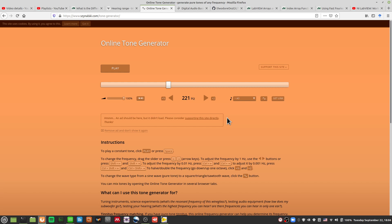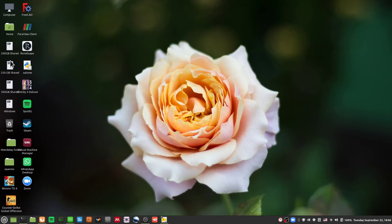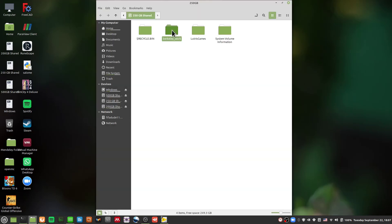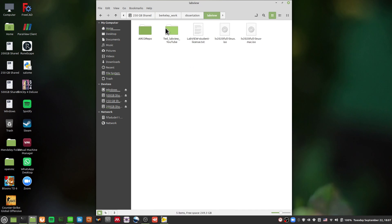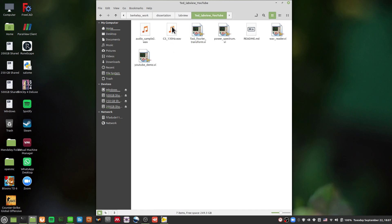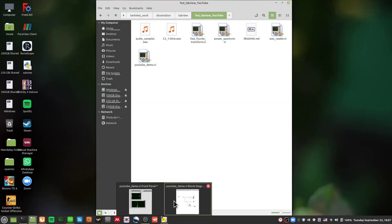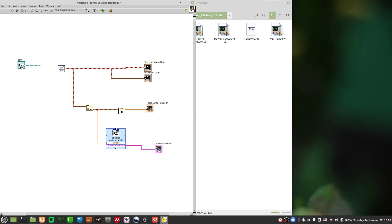Now let's say you want a cleaner frequency, like the guitar tone I was talking about. I already have it in the GitHub repository. In the git repository I gave, there is a C3 note of about 130 Hz — this was the guitar sound I pre-recorded for you, in case you want to use it as your analysis file.